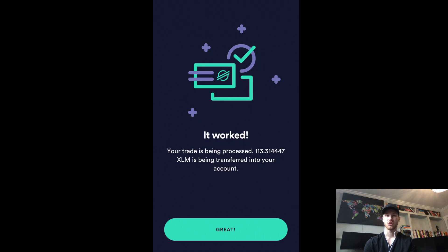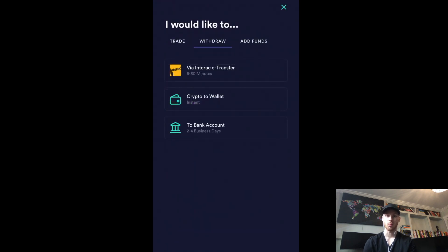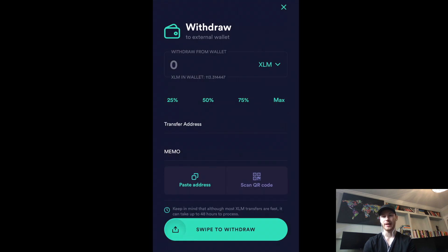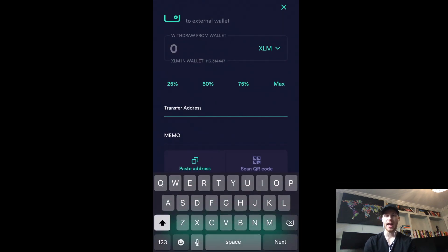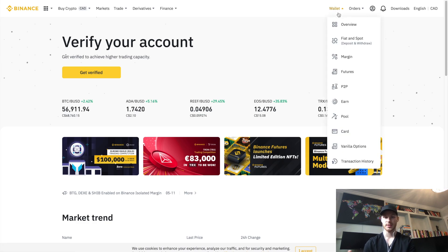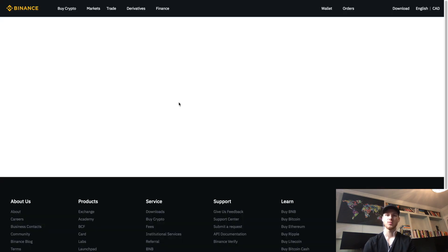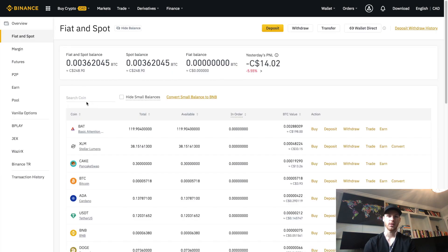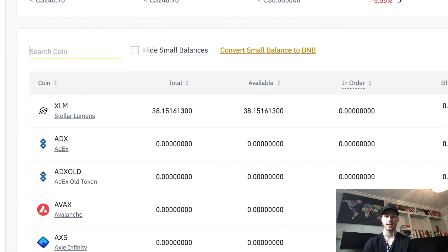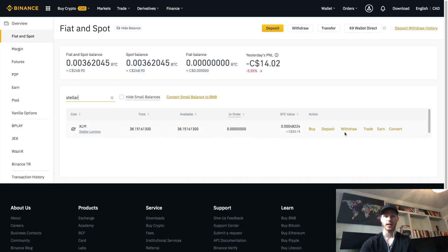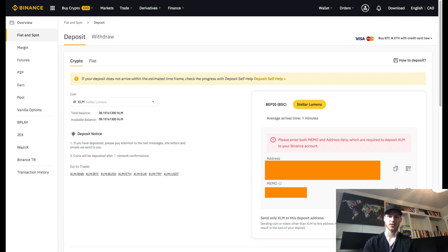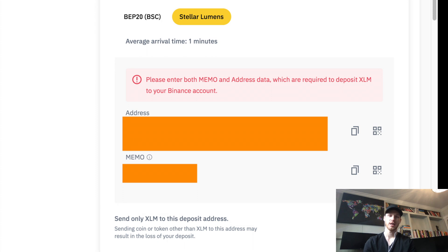Now that we've bought Stellar, we're going to withdraw it to Binance. Click Withdraw, then Crypto to Wallet, select XLM, and it will ask you for the address you want to send it to. Now we need to go to Binance and get that address. If you don't have a Binance account, use my link below and you'll get 10% off trading fees — all you need is an email to sign up. On Binance, click the top right where it says Wallet, then click Fiat and Spot — this is where all your coins and balances show up. Search for Stellar or XLM, and on the right click Deposit. It will show you two things: your address and another number called the memo.